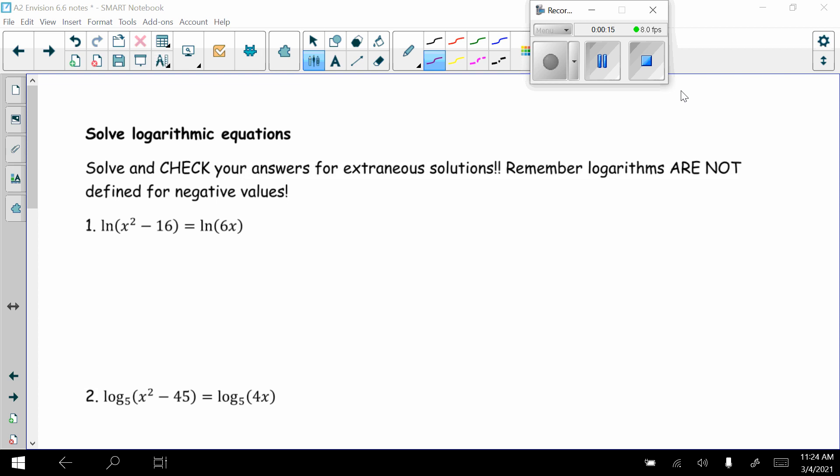Remember that logarithms are not defined for negative values. So if we start out with a logarithm, we must check all of our answers.